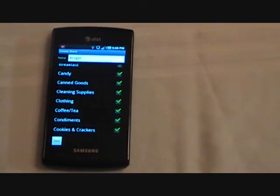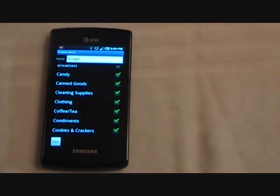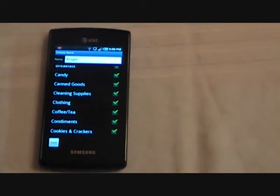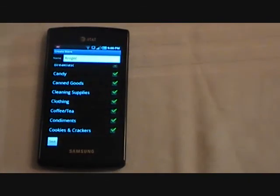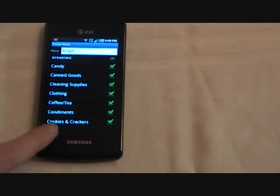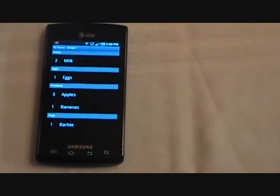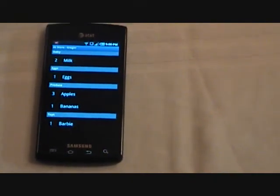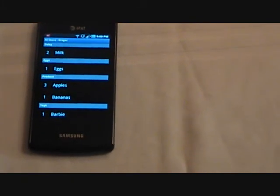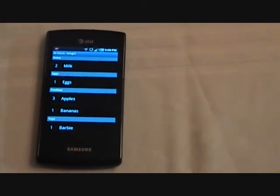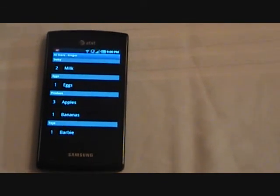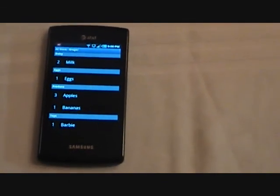Initially they're all selected. I actually don't recommend you spend a whole lot of time deselecting departments, because there's actually an easier way to do it as you're looking at your list. So I'm just going to save that as is. And now we're looking at our list for Kroger. Since we selected all the departments, we're seeing everything we put on our list earlier.